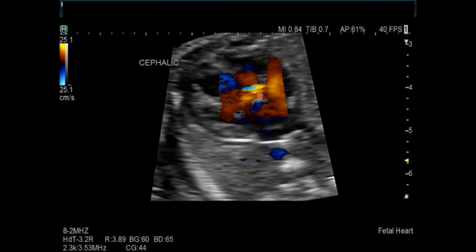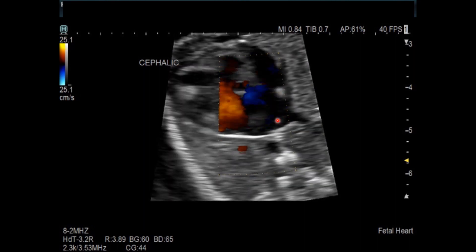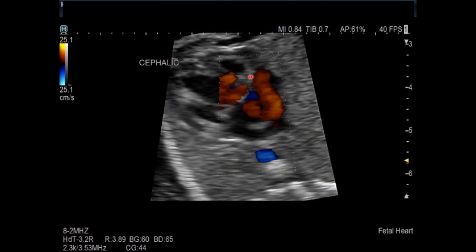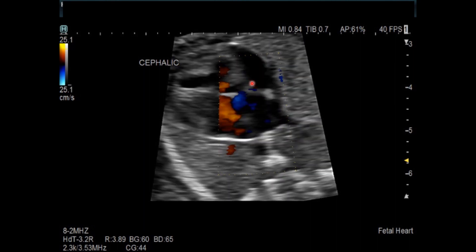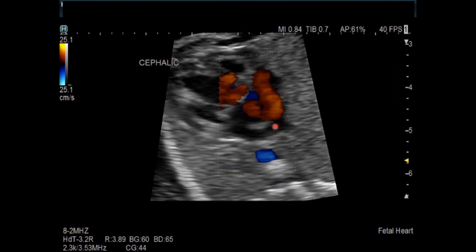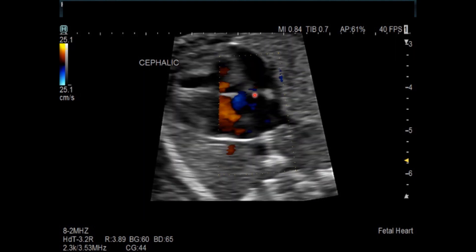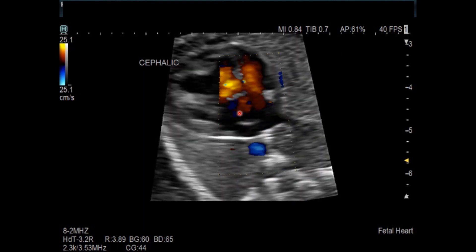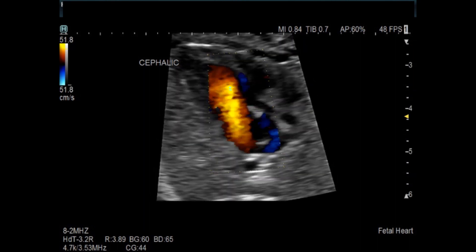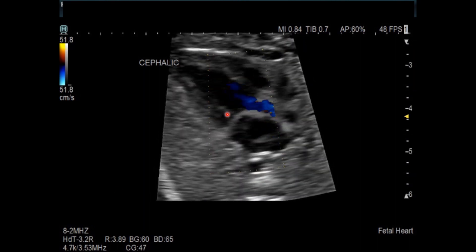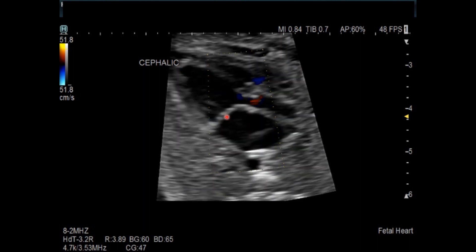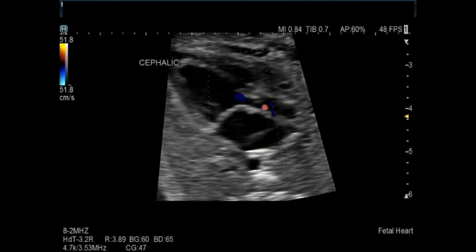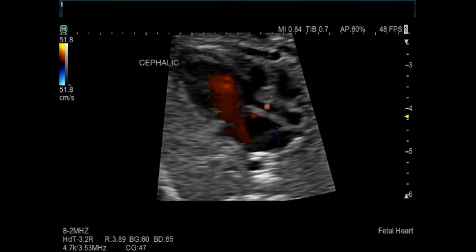Looking at the intraatrial shunting, it is mostly blue — which makes sense because of tricuspid valve atresia. Any blood coming into the right atrium from the SVC and IVC needs to shunt across the foramen ovale, because there is no egress from this chamber. It needs to get out to the left side of the heart. Color Doppler shows nice laminar mitral valve inflow and laminar antegrade flow in the subpulmonary region.